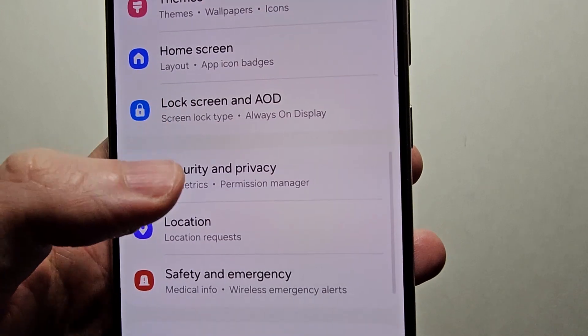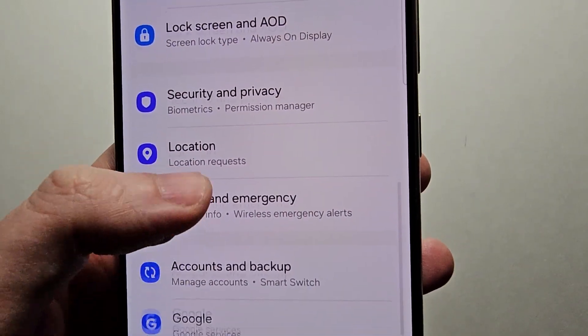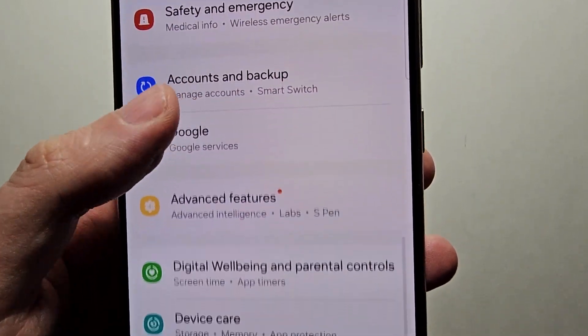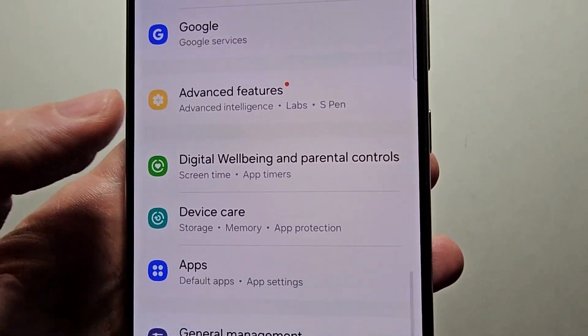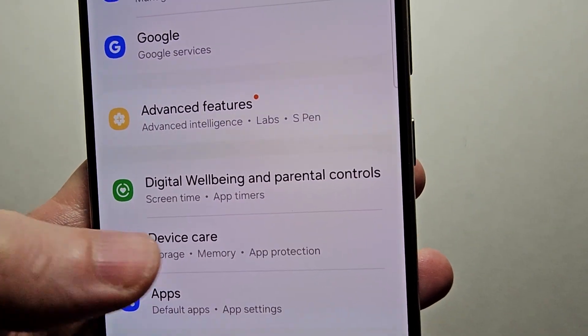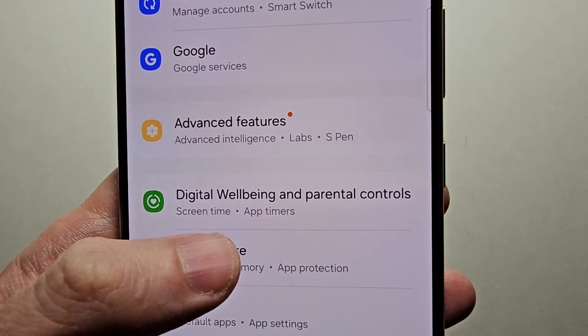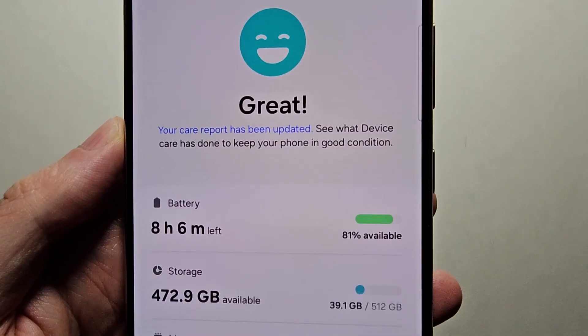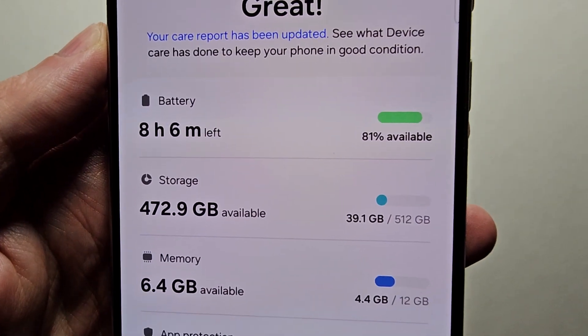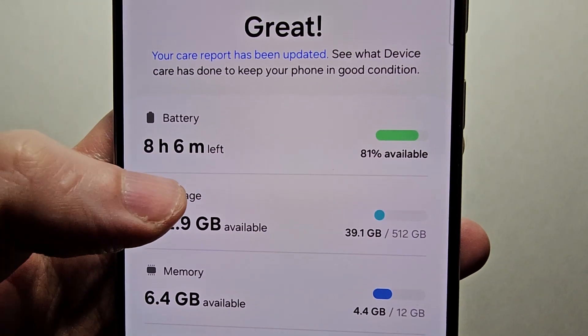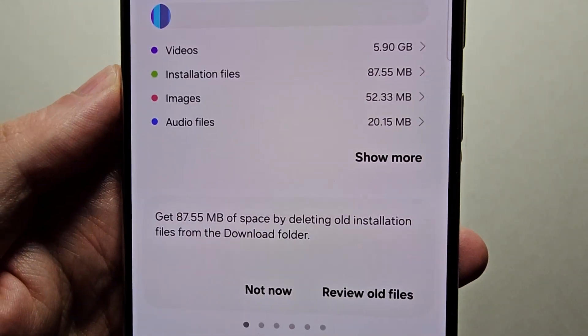Then you're going to scroll down to device care. Then select storage.